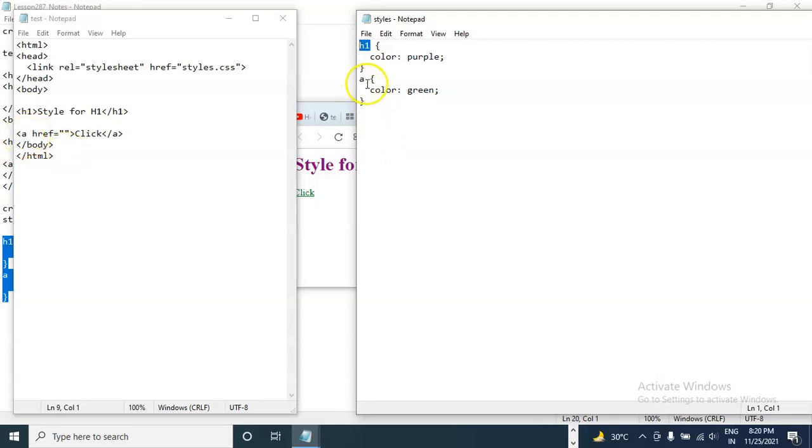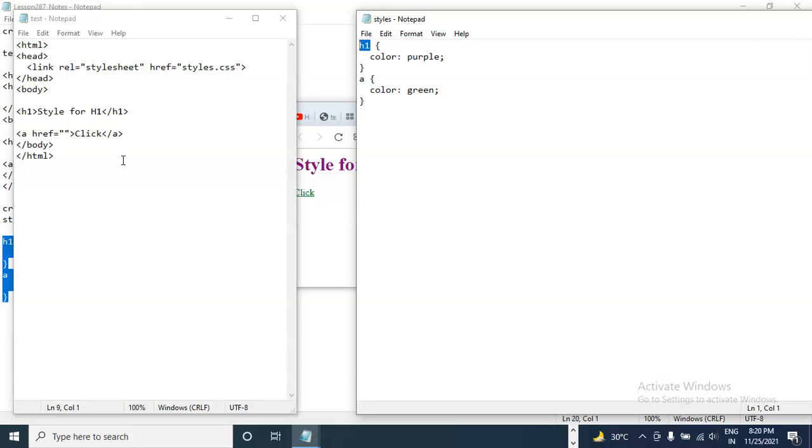This A is the tag name. Then these are the two properties of this tag. So this is how you use a style sheet in HTML. That's it for this lesson.